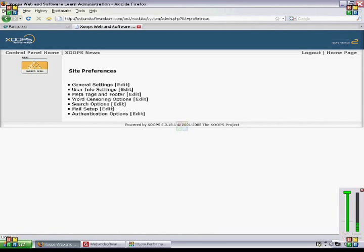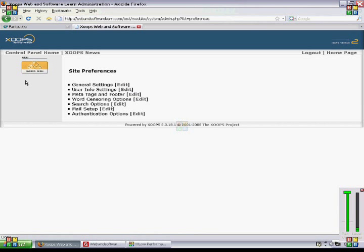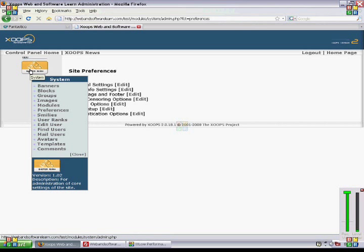And if we look here, we can also set the templates here. So if you want to change the template itself, you go to Template.